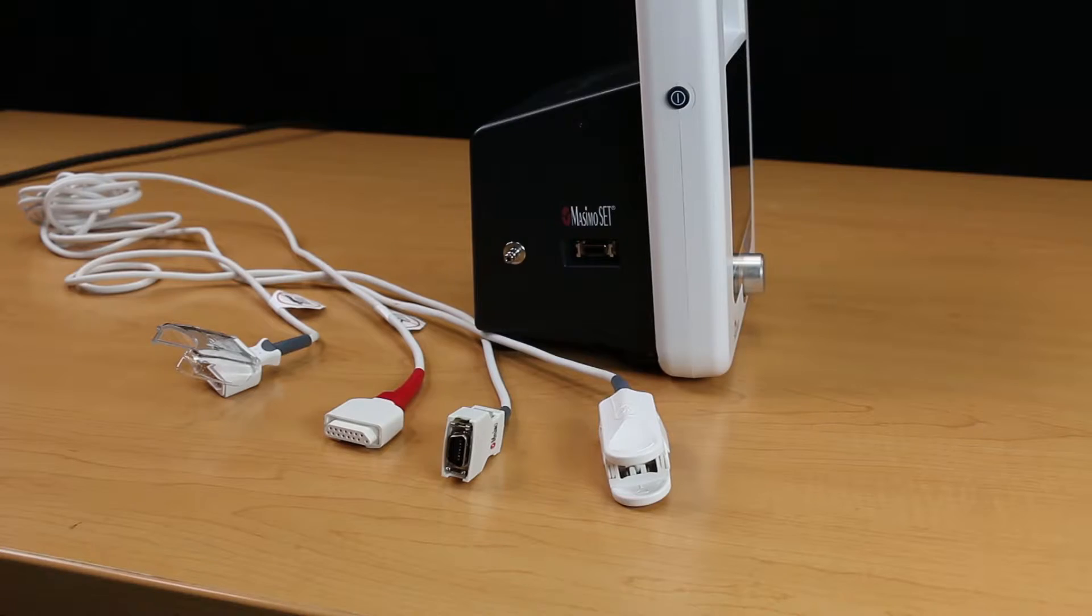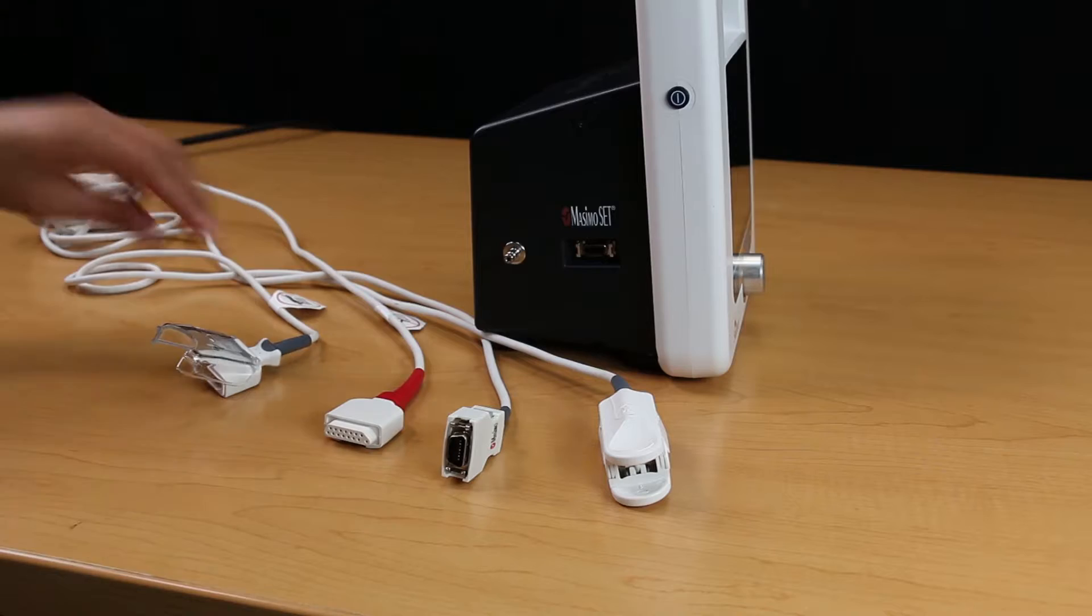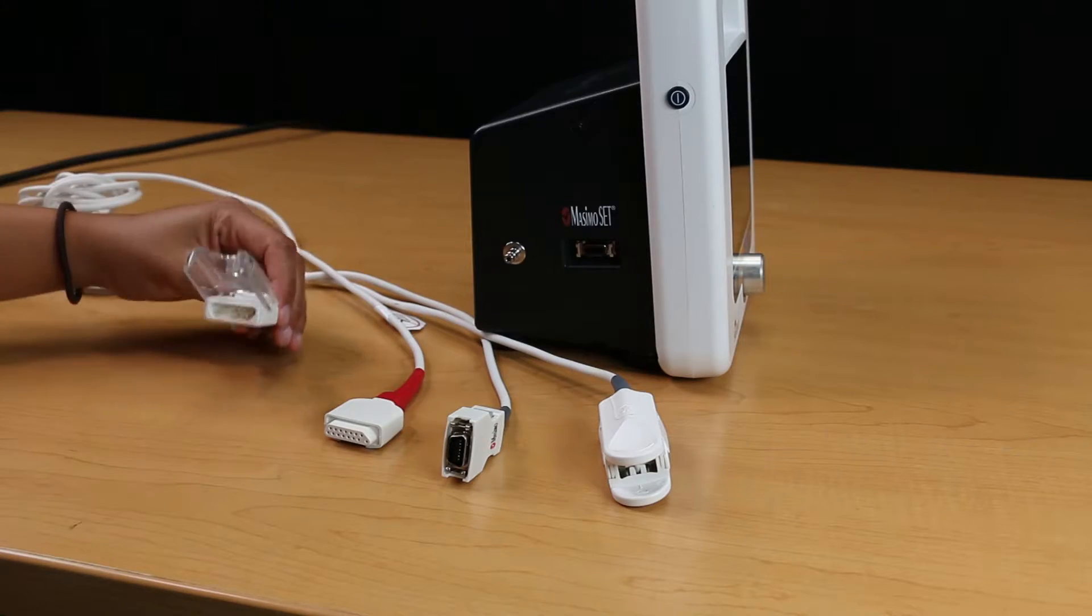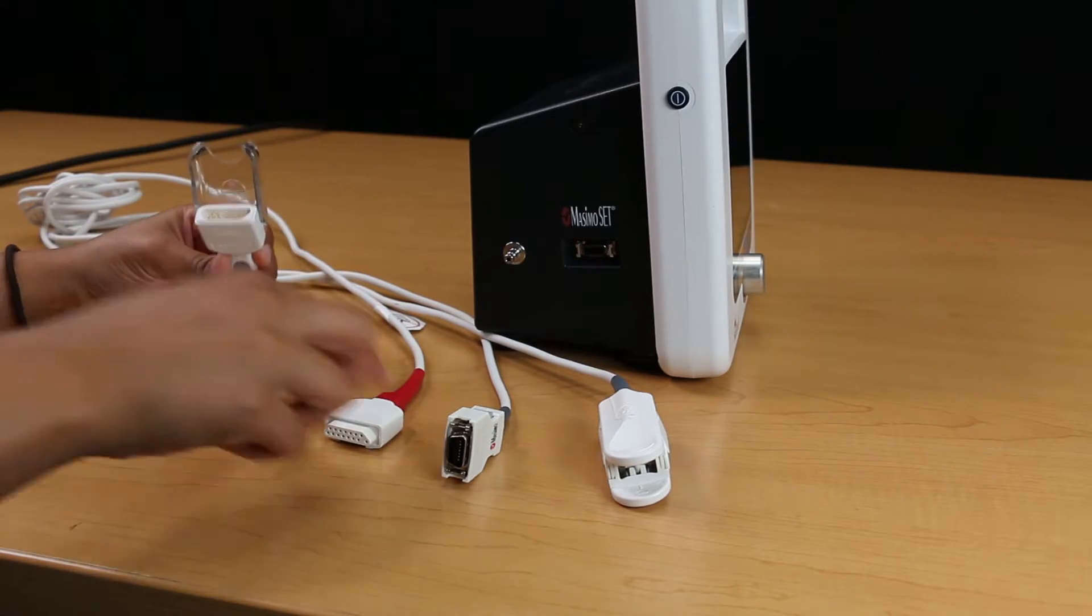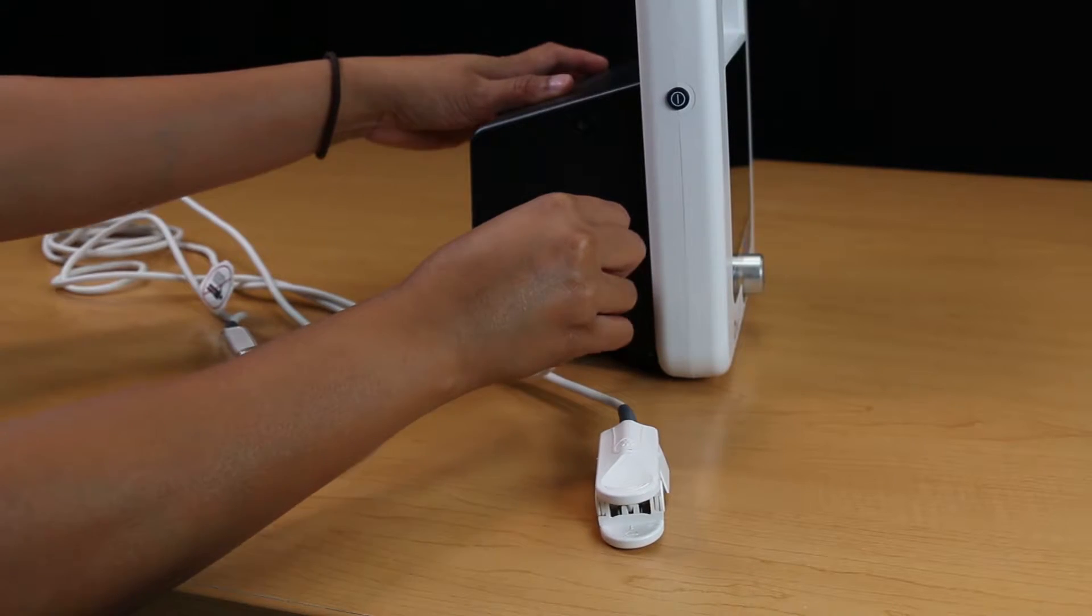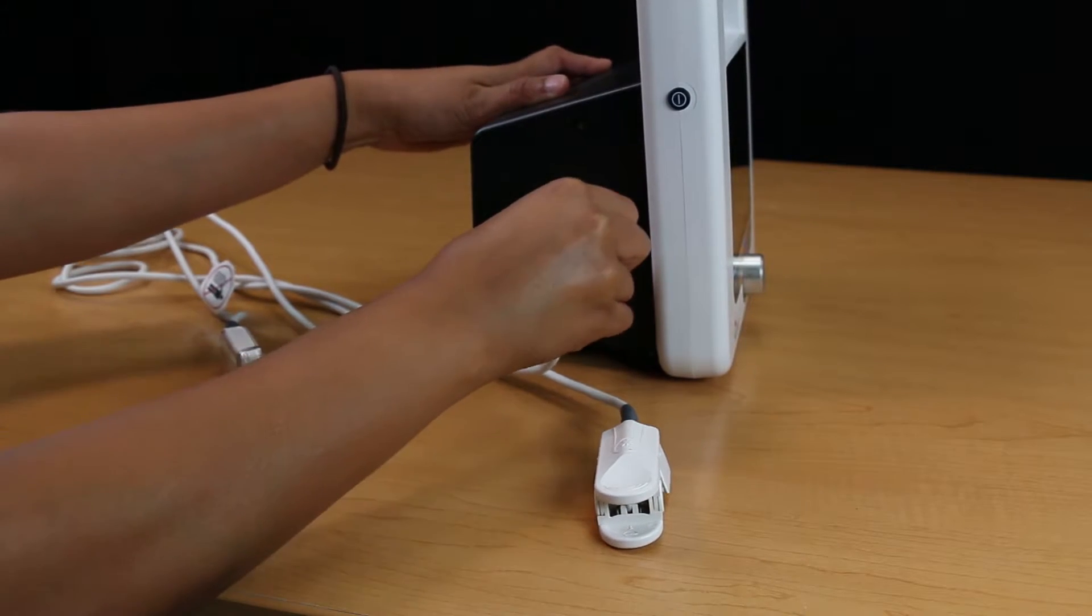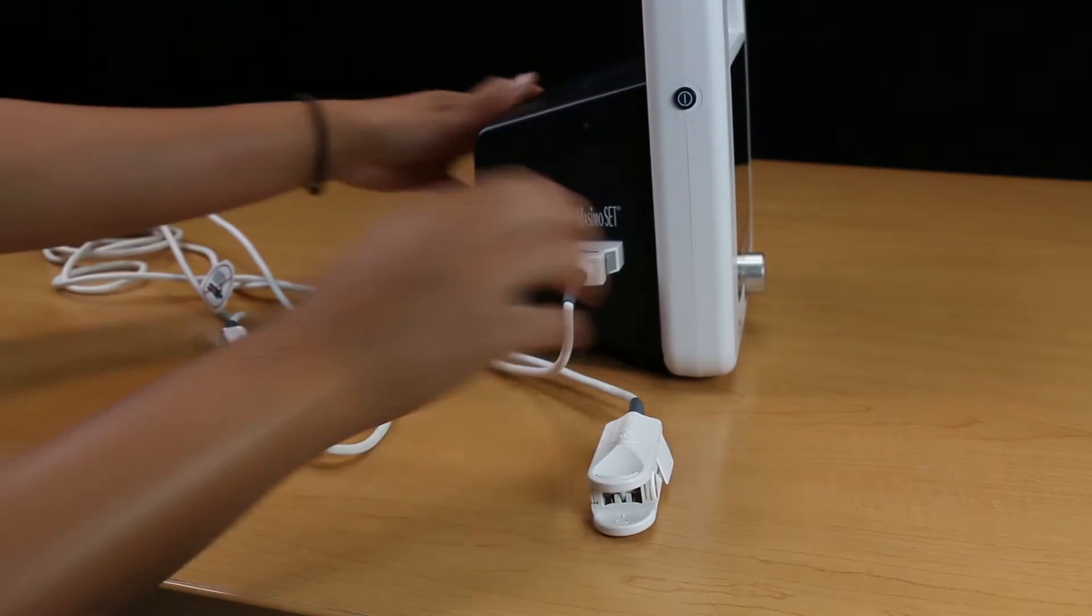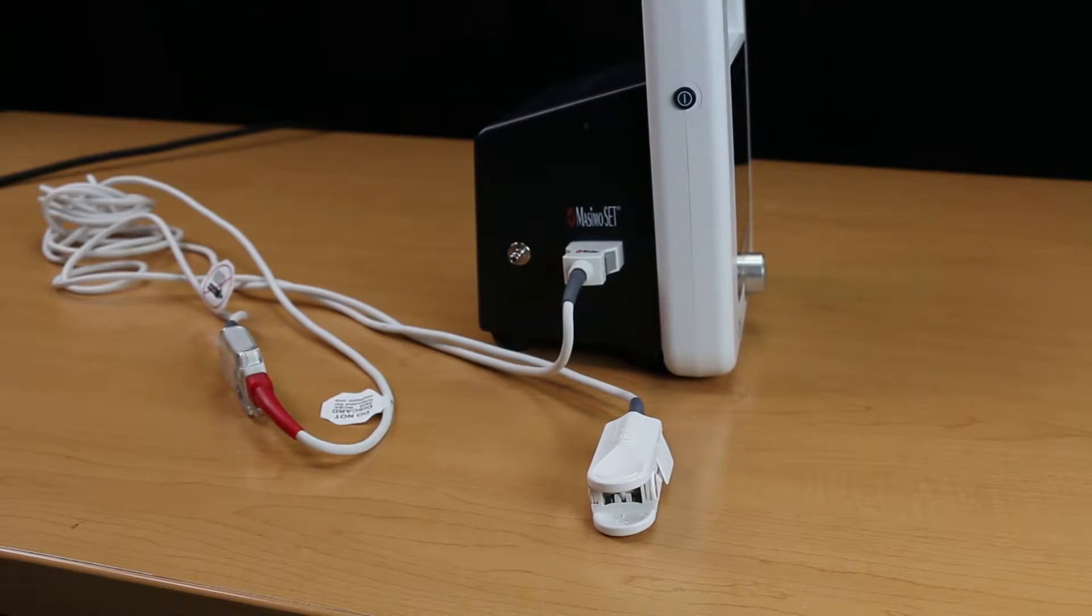For the Massimo SPO2 module, we will need the Massimo extension cable and Massimo SPO2 sensor. Attach the Massimo extension cable to the connector on the module, making sure that the connectors lock together.